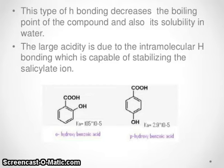Hello everyone, I am Dr. Serajulak Faisi. I welcome you to my YouTube channel. Today in this video, I am going to talk about hydrogen bonding.